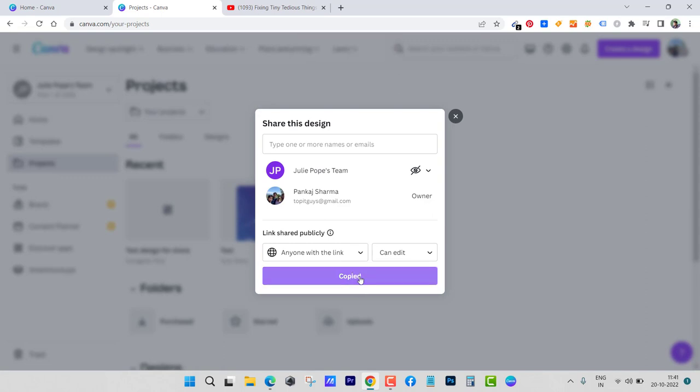From the dropdown you can see 'Anyone with the link' — just copy the link and email that link to yourself. So whenever you are removed, you can still access the design through that link. You can test this out by creating multiple accounts and seeing if you can use that link to access the design.